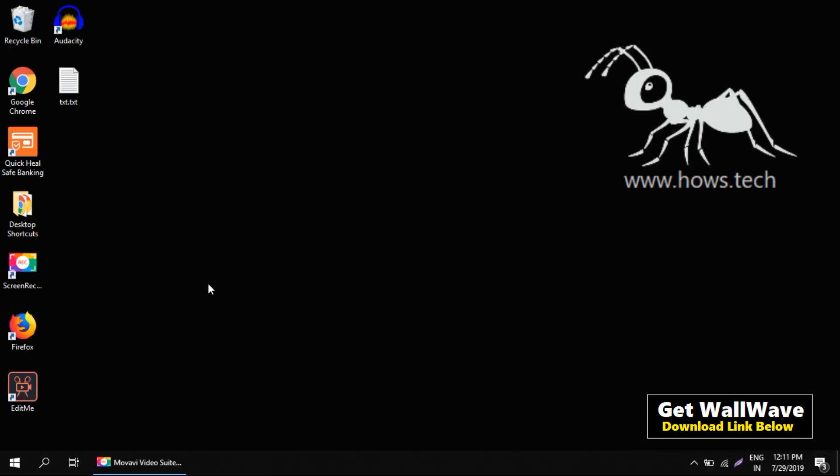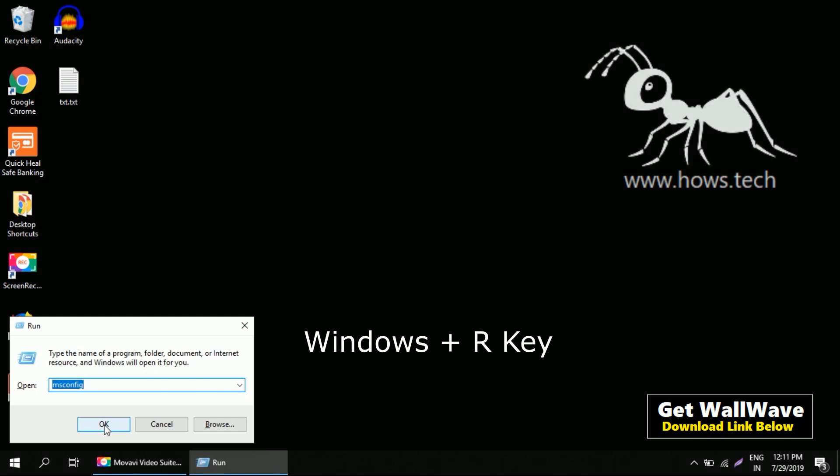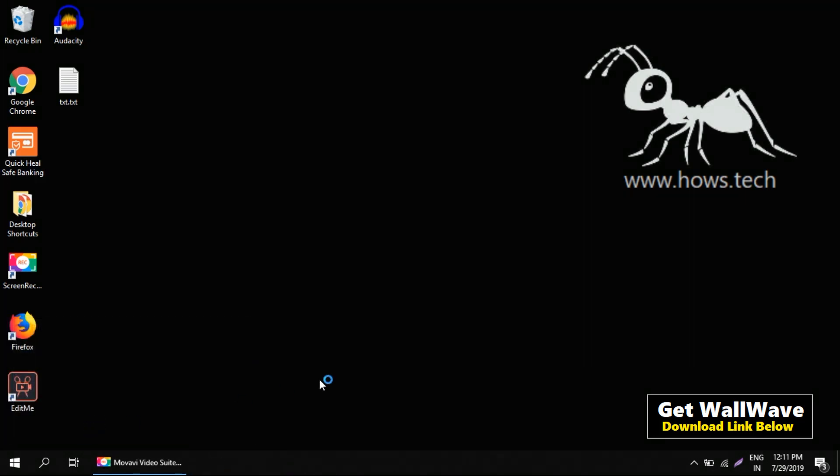Let's see how to disable that. To do that, press Windows key and R key together, type msconfig in the text box, and press OK.